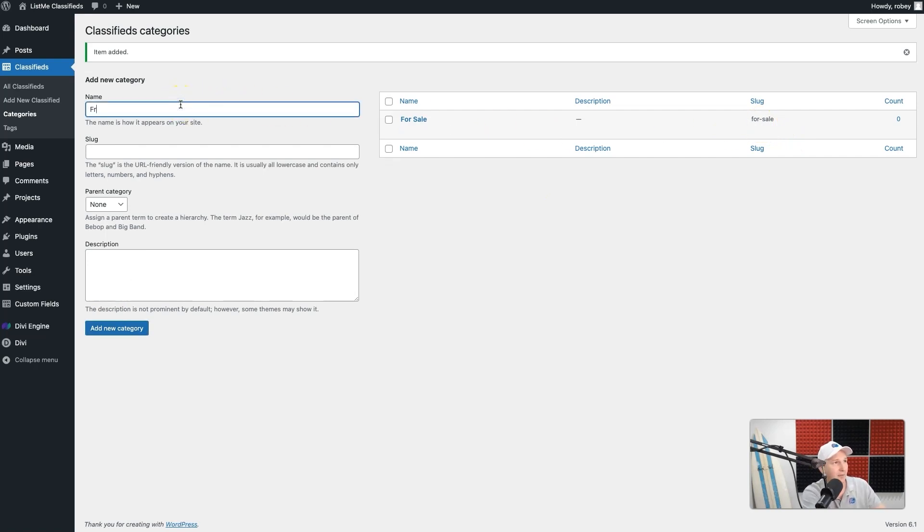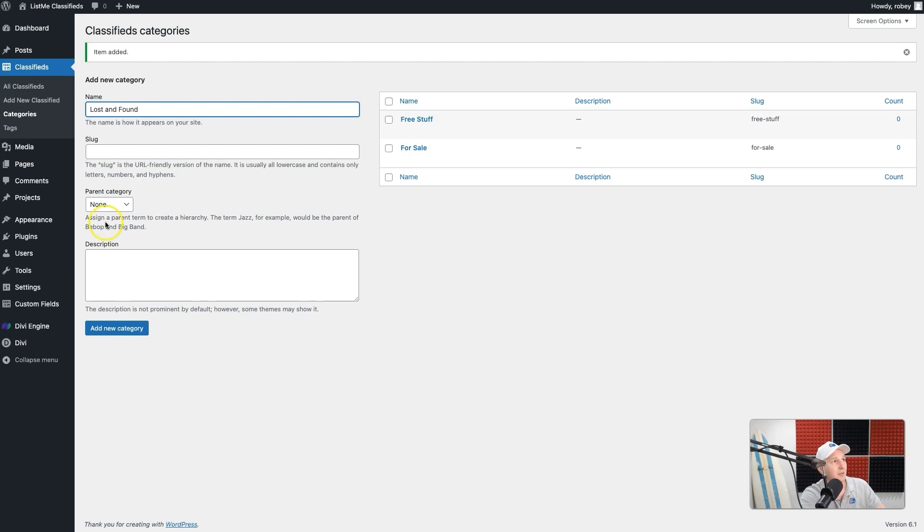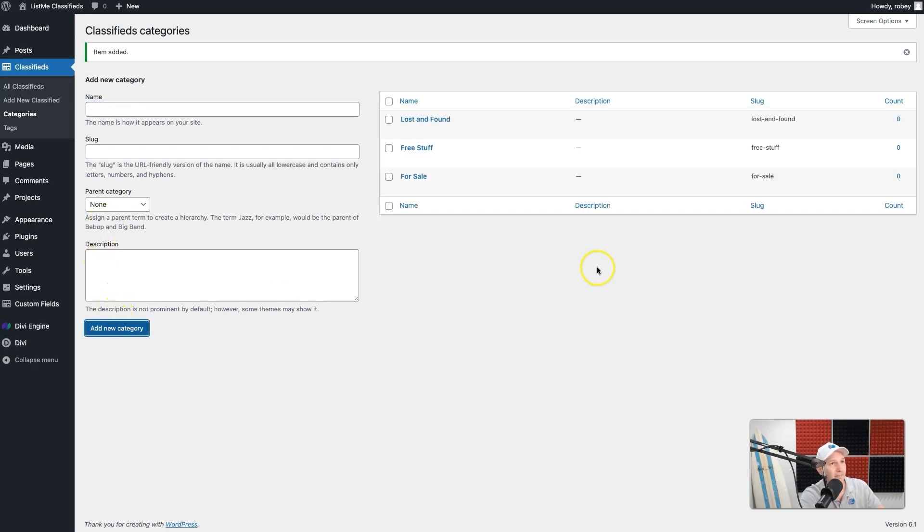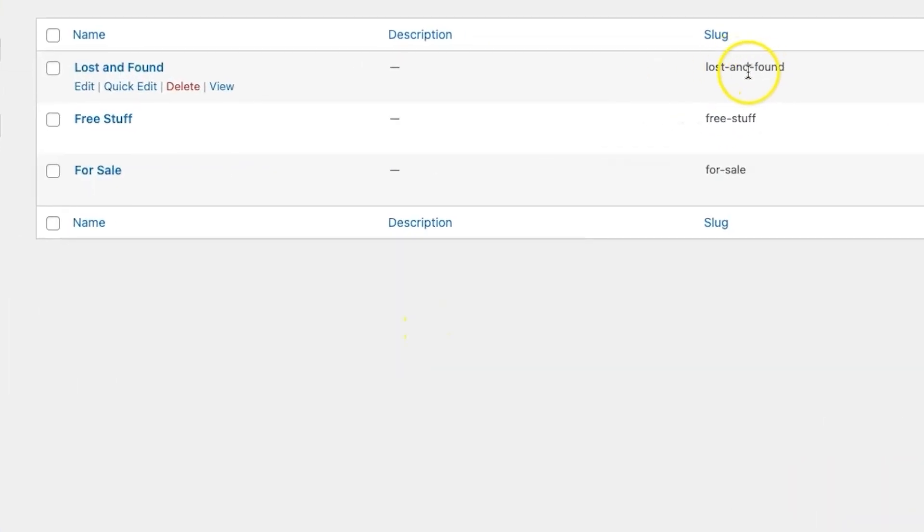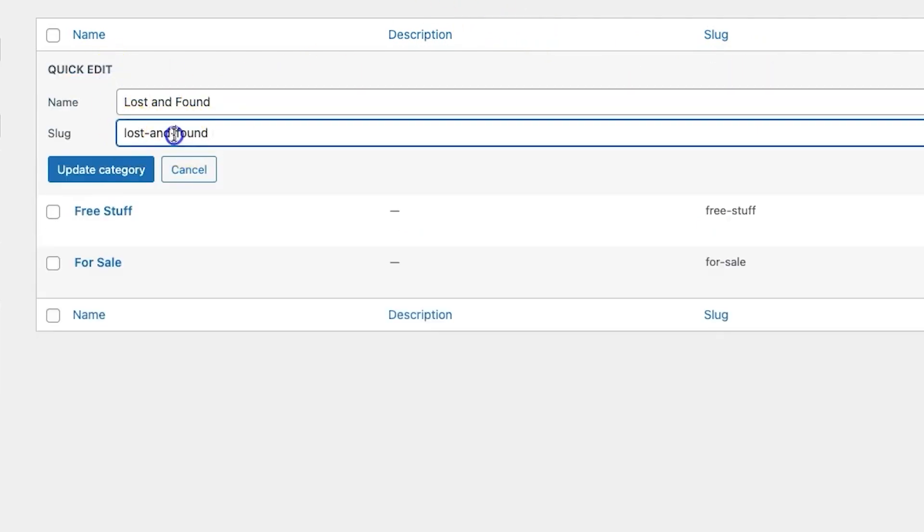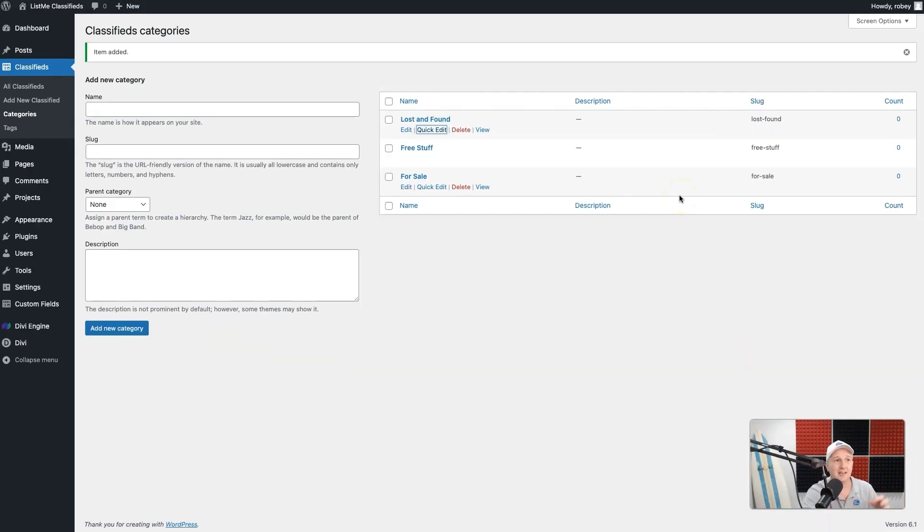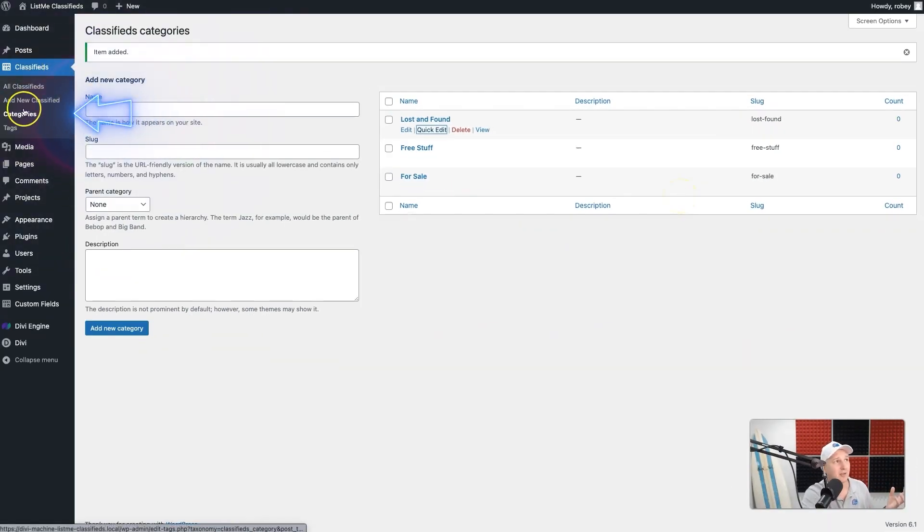The next one's just as easy, and we're going to type in Free Stuff, and we'll go ahead and add that category. Then the last one is going to be Lost and Found, and I'm going to go ahead and add that. But I don't really like the 'and' in there because I don't think it's very valuable to the user to have the 'and' in there. So I want to show you how easy it is to go ahead and edit that slug. I can just go in here and delete 'and' and just make it lost-found, update that, and it is all set.